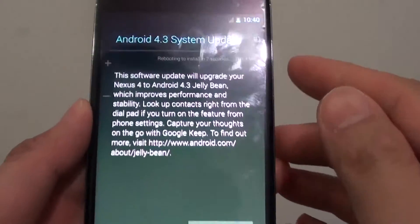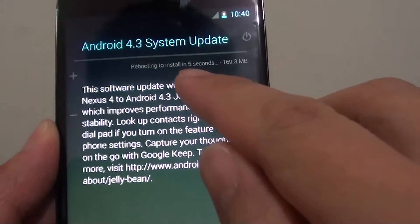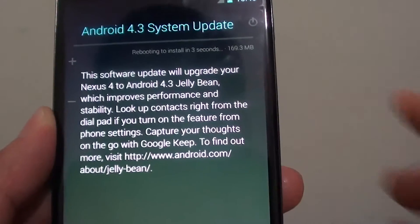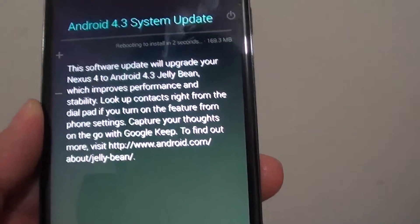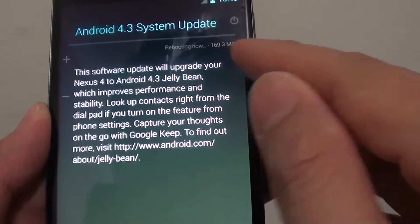Now you can see it says reboot to install in 5 seconds. The total download is 169MB.